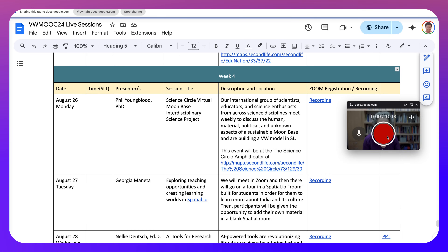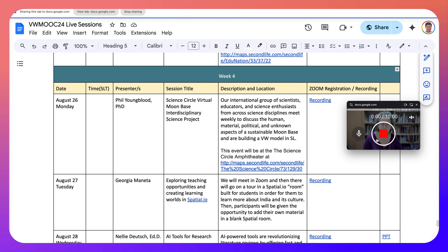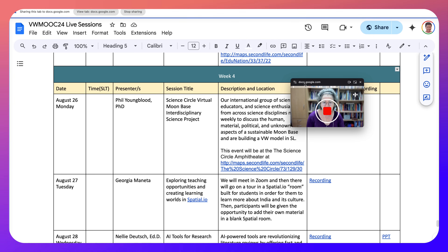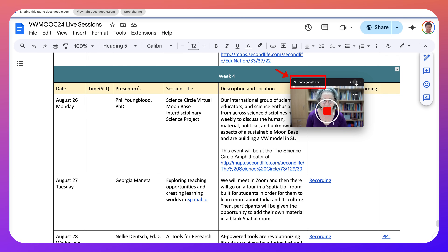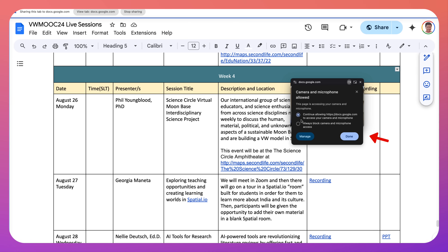So let's hit that again and then start recording. It's really great that the recorder is right in front of you and you know whether you're recording — you can stop and pause and so on. Notice where it's coming from: the doc is docs.google.com. You can also go back to tab, which is nice. This page is accessing your camera and you can disable that if you like. Notice camera and microphone — continue, always block camera.